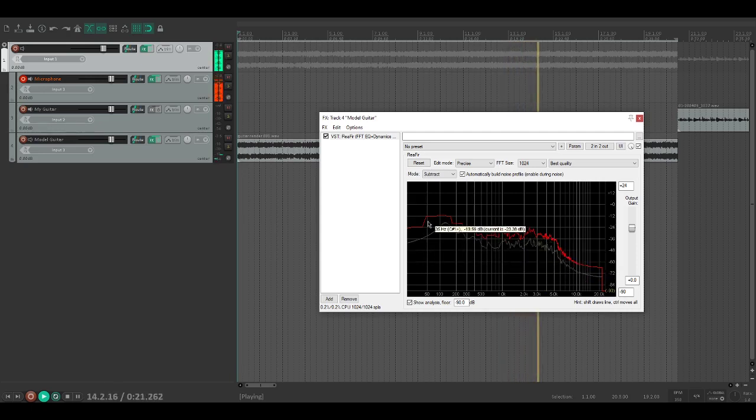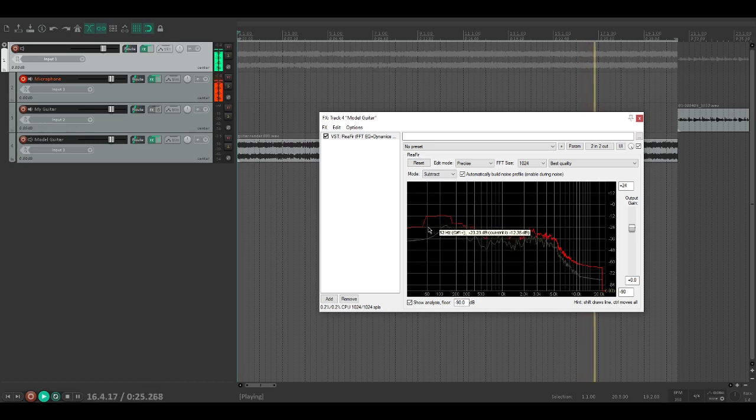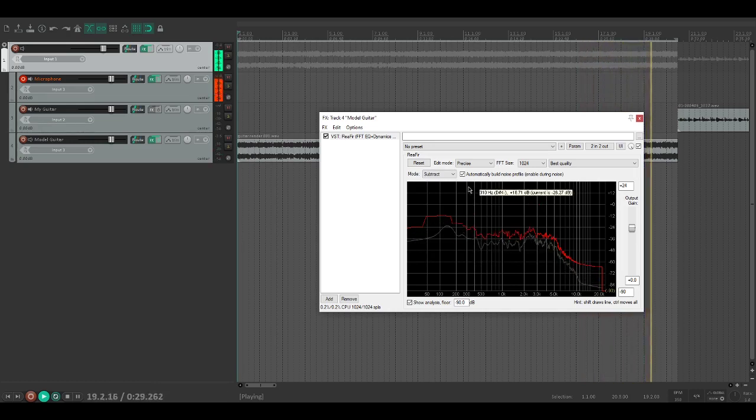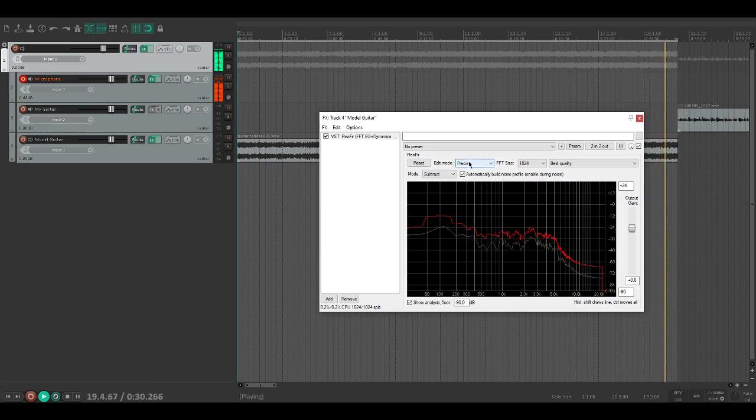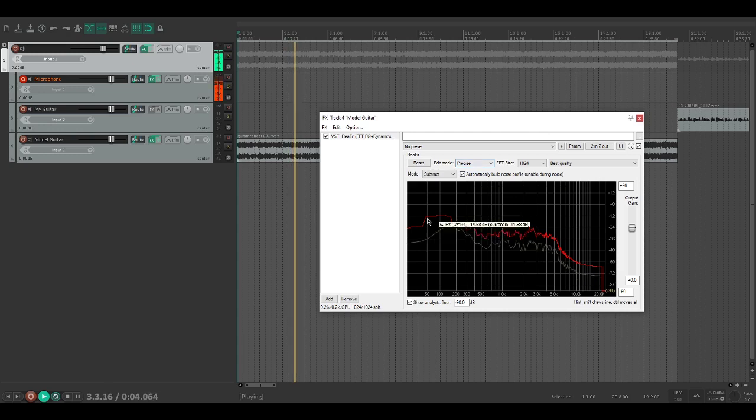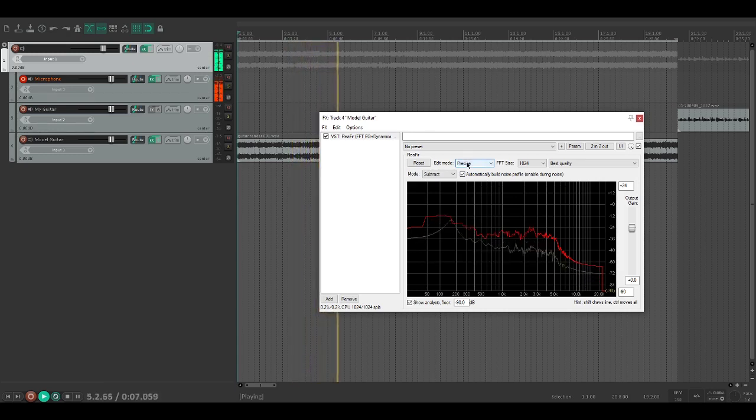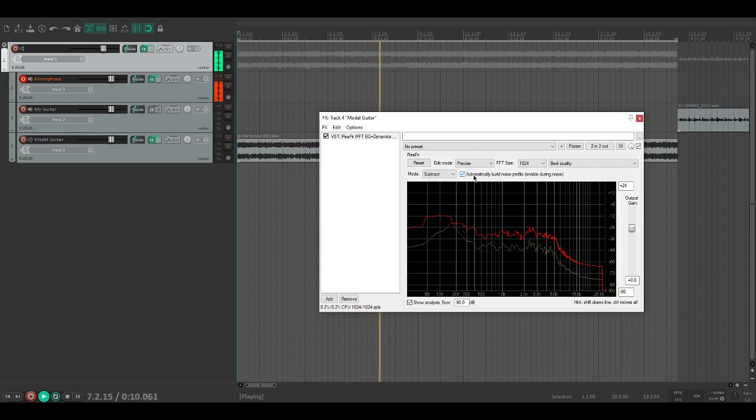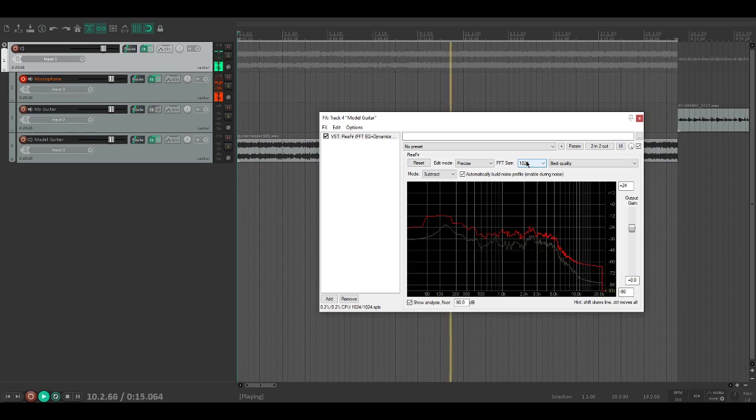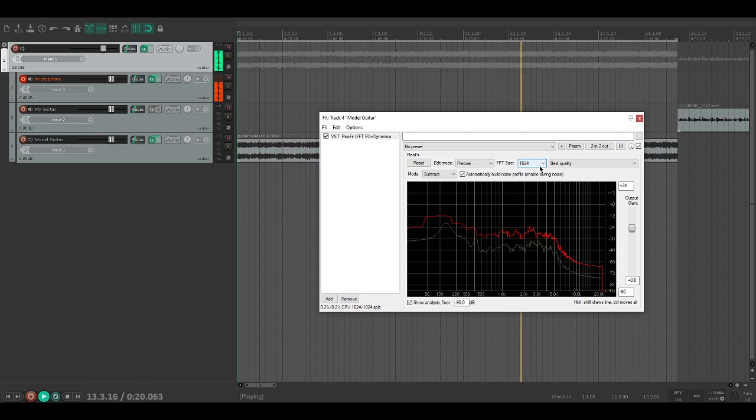What we're going to do with this line is take it and use it as an EQ graph instead of a gate. The reason we have edit mode on precise is it has these really fine points. If you just did points smooth or just points, it wouldn't be nearly as precise and would sound terrible. FFT size - the higher this is, the higher quality but also higher latency. 1024 seems to be that perfect amount where there's not a lot of latency but it's still precise enough.